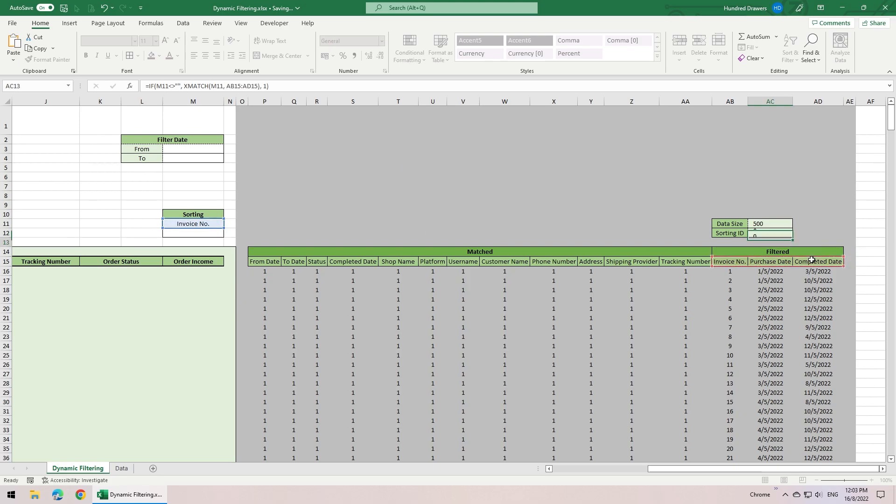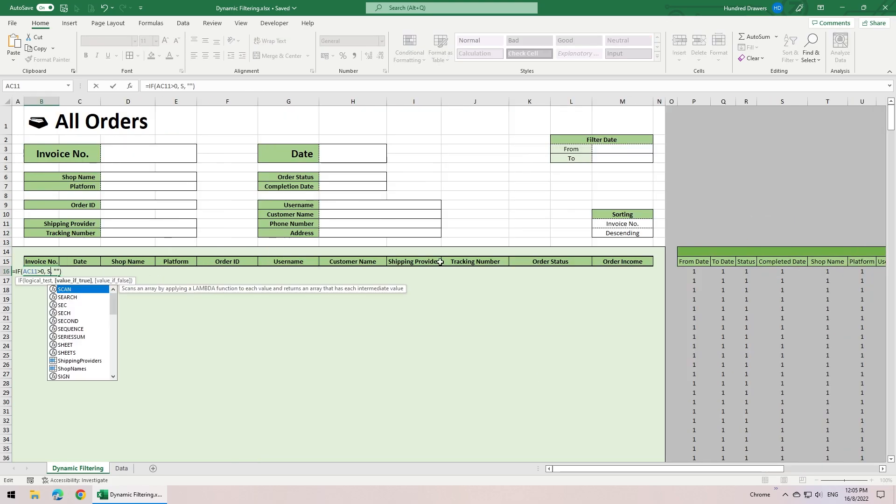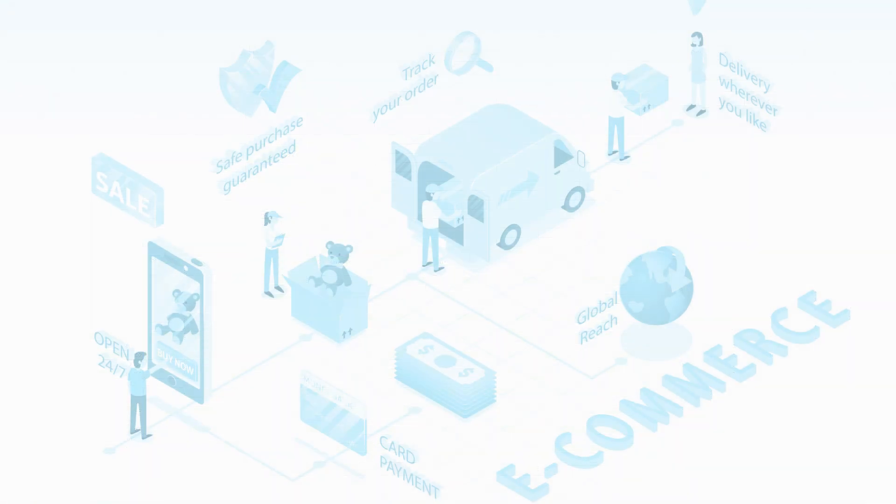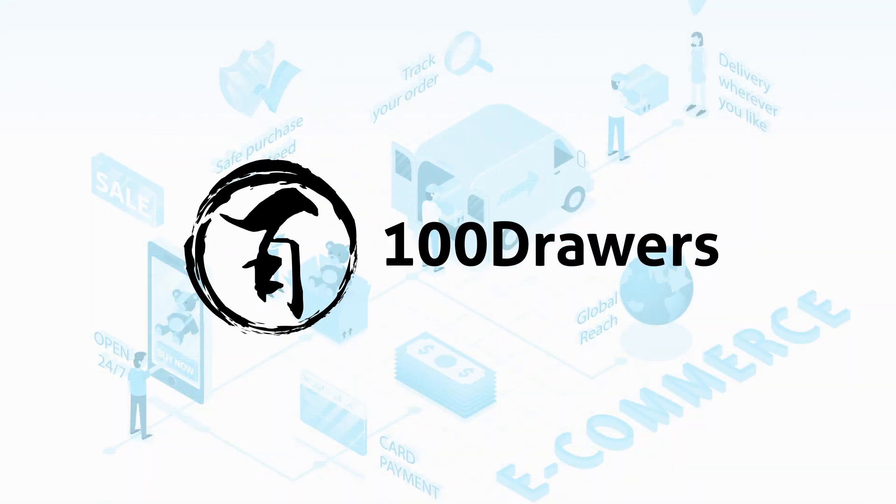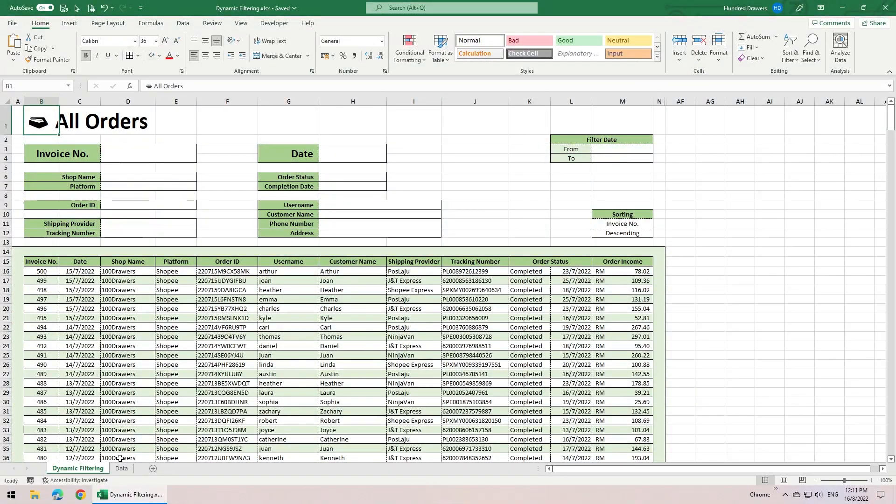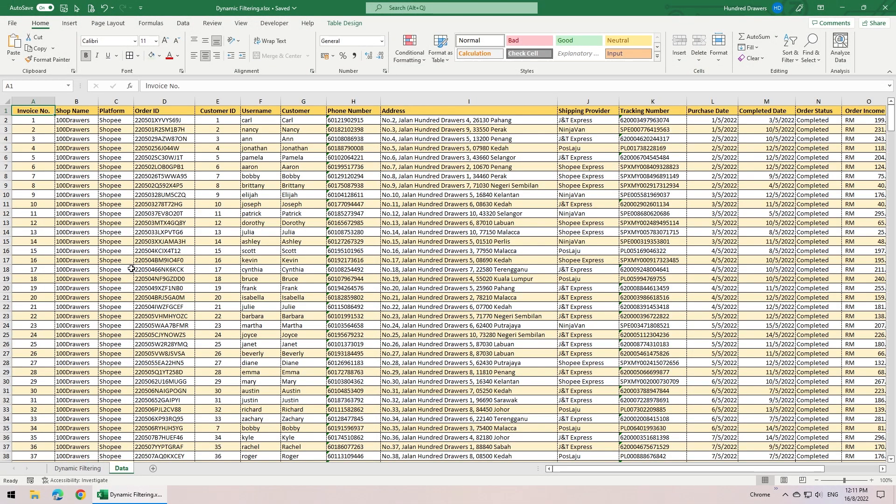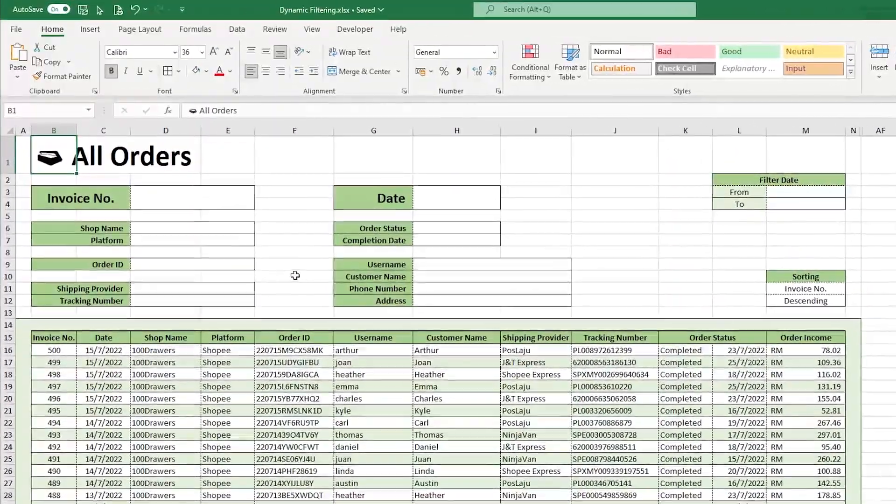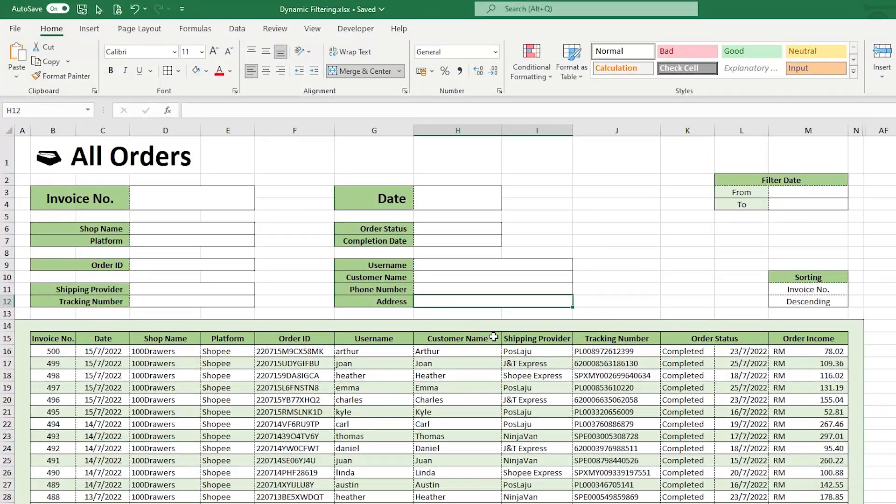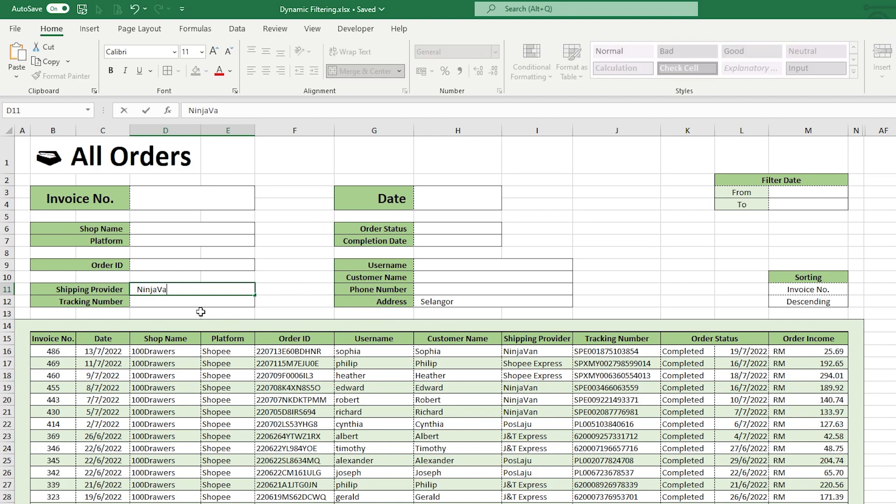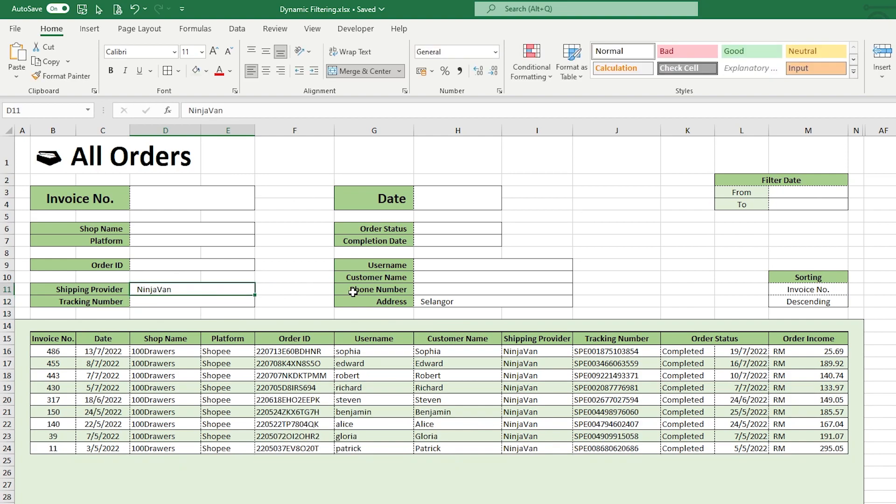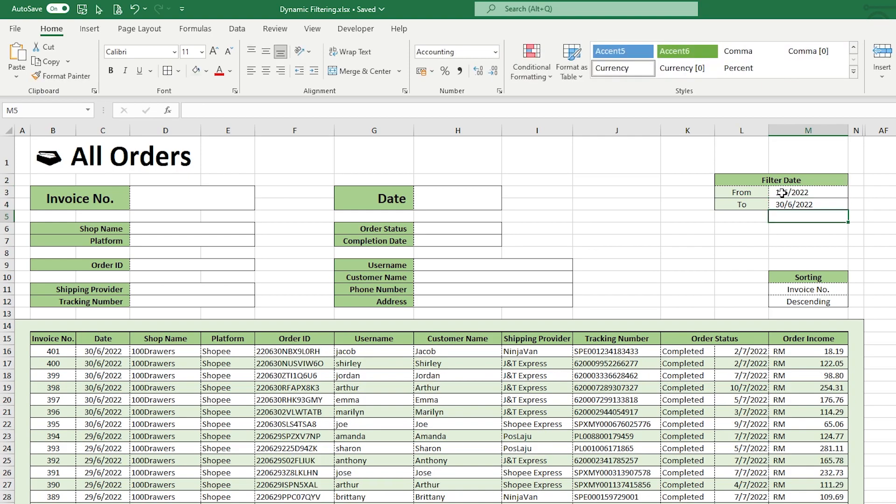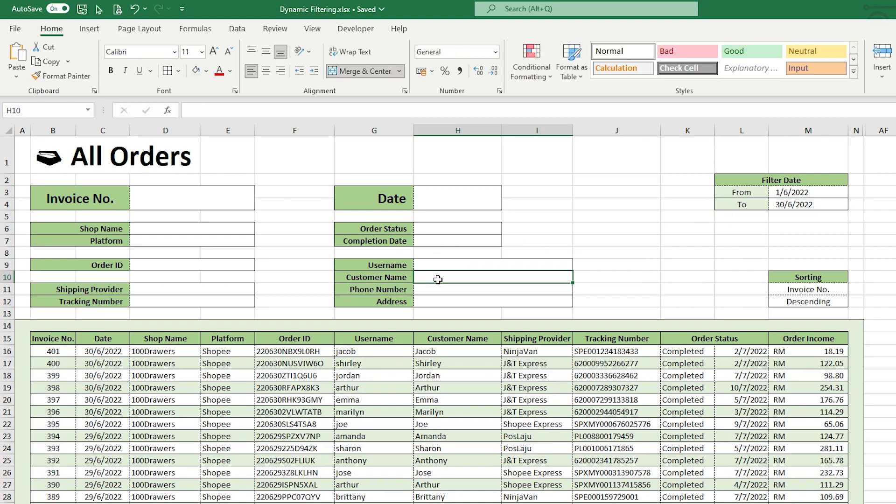All done by using formulas and no VBA code is involved. Let's say you have a large table of sales database and you want to search through the database according to several criteria, such as orders that shipped to Selangor using courier service from Ninja Van, or search for orders since 1st of June to 30th of June, and orders by customer after within this period.